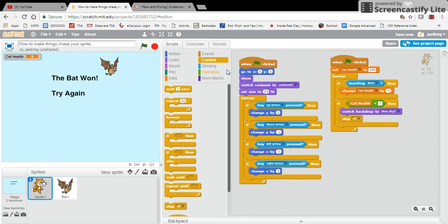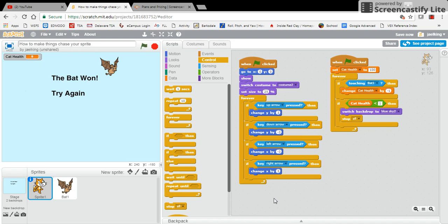So that is how, if the bat wins the game, then the backdrop switches and you get to start over. So with that, please make sure you watch out for other videos on cool tips and tricks on how to do things in Scratch. The end.